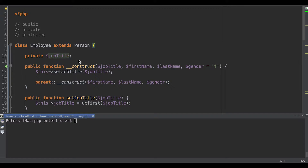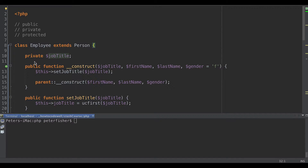So, property overloading. We're going to use some magic methods — specifically __get and __set. You may have noticed we've used magic methods before, like the __construct, which gets called whenever the class is instantiated. Magic methods start with double underscore and are reserved method names in PHP, so we couldn't create our own. The __set and __get magic methods are called whenever a property that cannot be accessed outside of its scope is accessed or set.